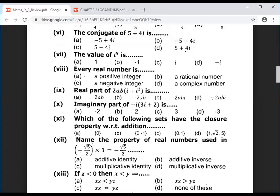Question 10: find the imaginary part of minus iota multiplied by (3iota + 2). Multiply: minus iota times 3iota gives minus 3iota^2, and minus iota times 2 gives minus 2iota. The imaginary part is minus 2, so the correct answer is minus 2.